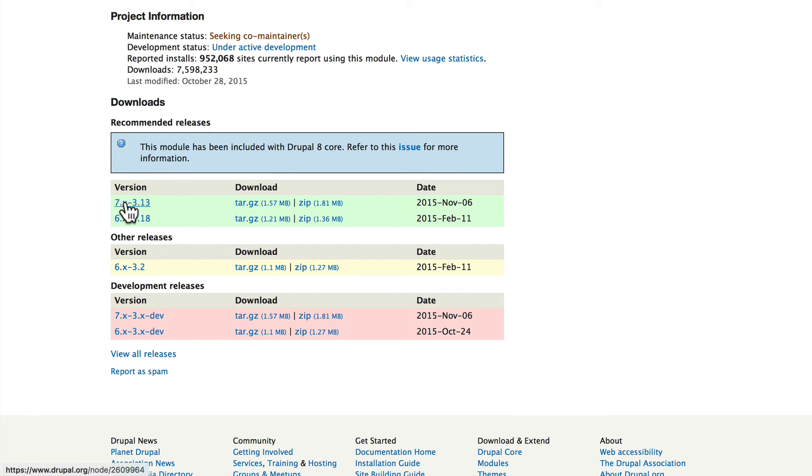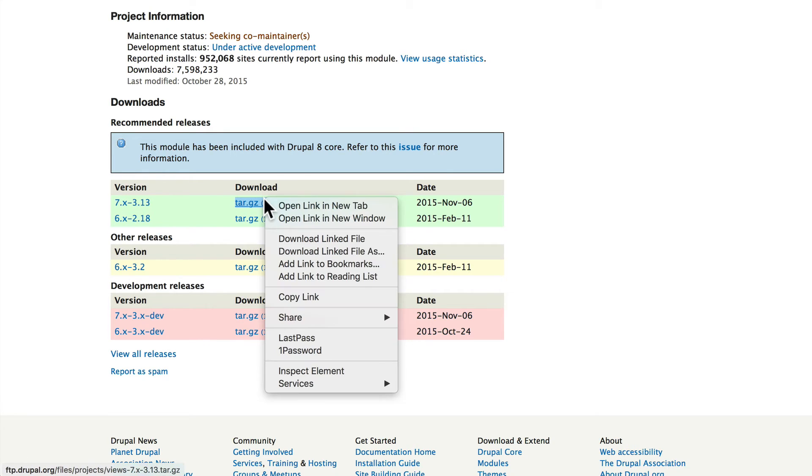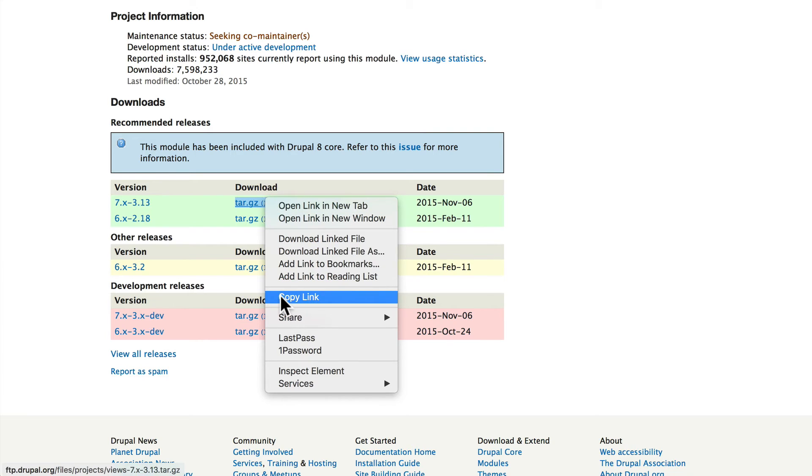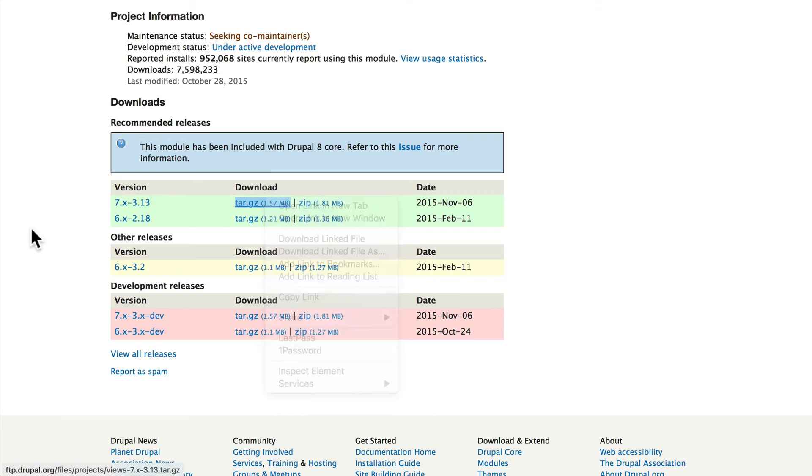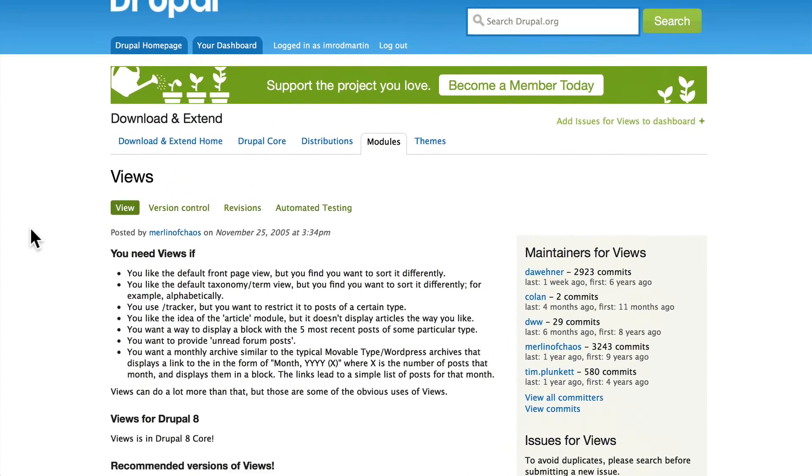I would hover over the tar or the zip, right-click, and click copy link. Again, I mentioned that when we installed Devel.